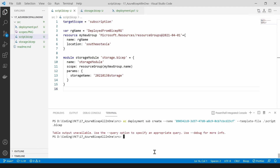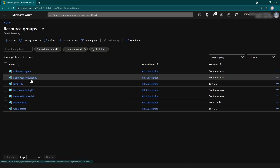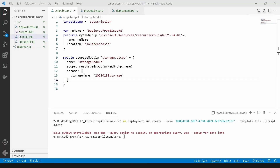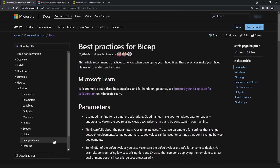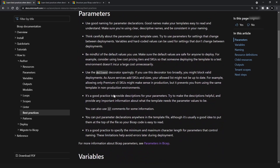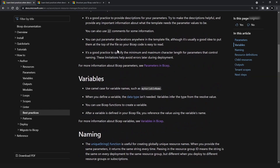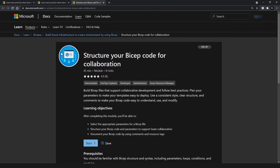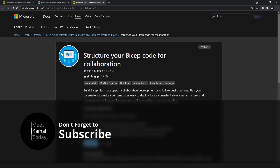The deployment is done. In the Azure portal I can see the resource group we deployed, and inside it the storage account. Today we learned how to use the CLI, resources, conditional deployments, variables, parameters, modules, functions, and scopes. For next steps, check the best practices page in the official Bicep documentation for guidance on parameters, variables, naming conventions, and resource definitions, and also the Microsoft Learn module linked below. Thanks for watching!